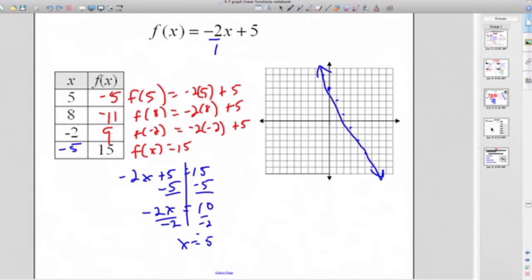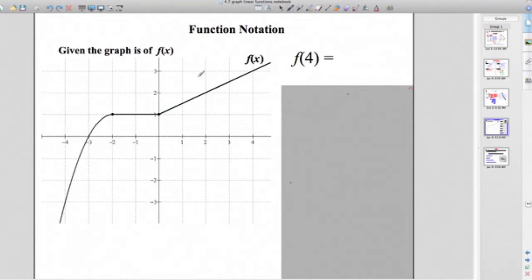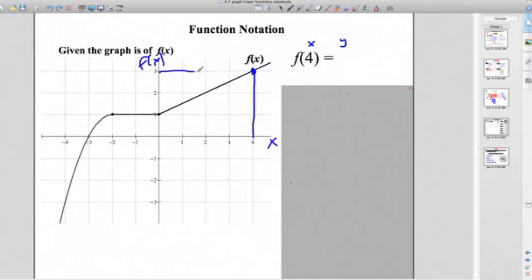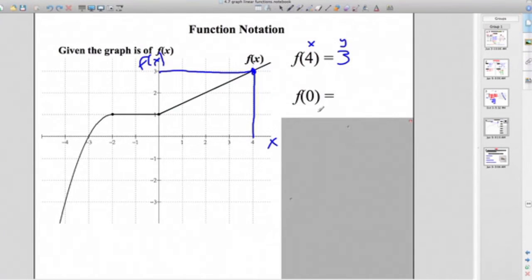That's function notation. The other part is: what if I don't know the function? We can still answer questions just from the graph. This is a piecewise function you won't deal with until Algebra 2, but I can look at it and tell you what's going on. Here's the x-axis and f of x. When x is 4, here's 4 on the graph — what y value is being produced? f of 4 equals 3. When x is 0, what's y? That's the y-intercept, and it's 1.